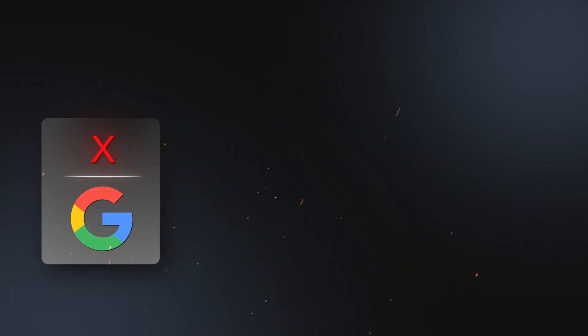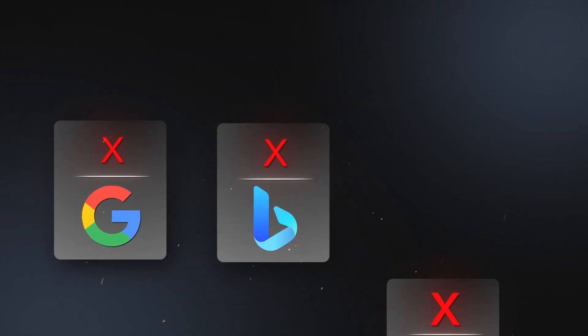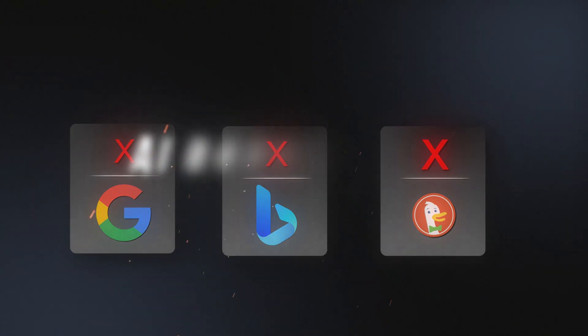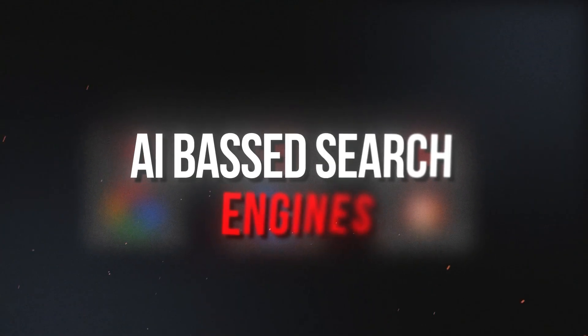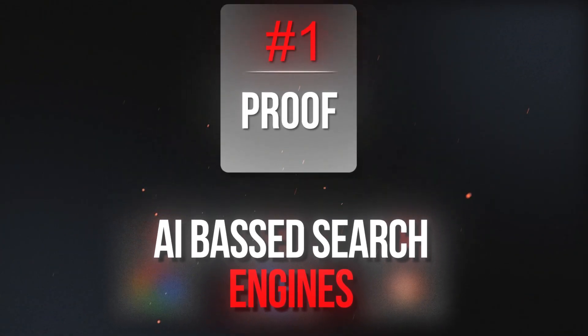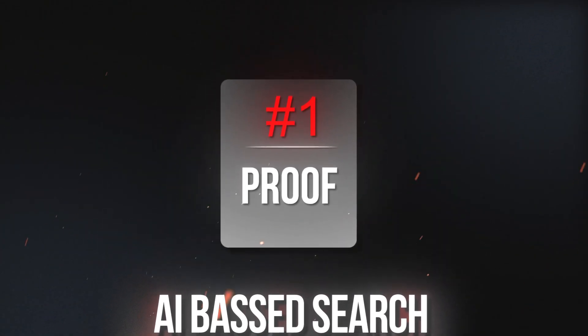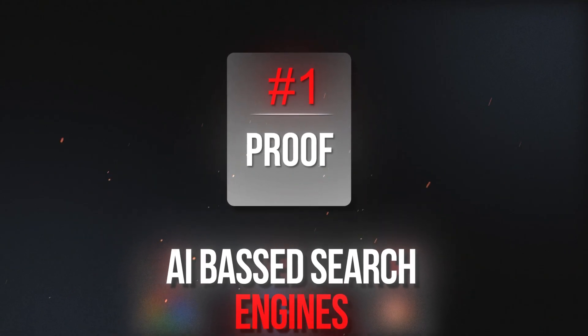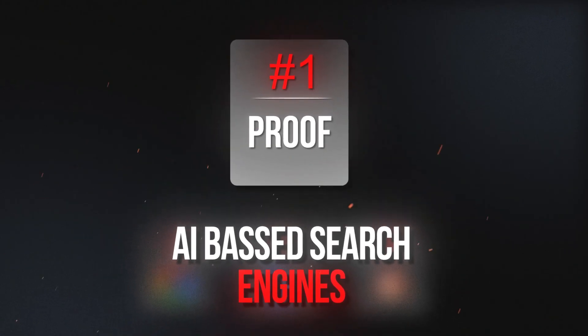Forget Google, forget Bing, forget DuckDuckGo and just focus solely on AI-based search engines. Let me show you the results first and proof of me ranking first on these AI search engines, and then I want to go over exactly how I'm doing it. So let's break it down.